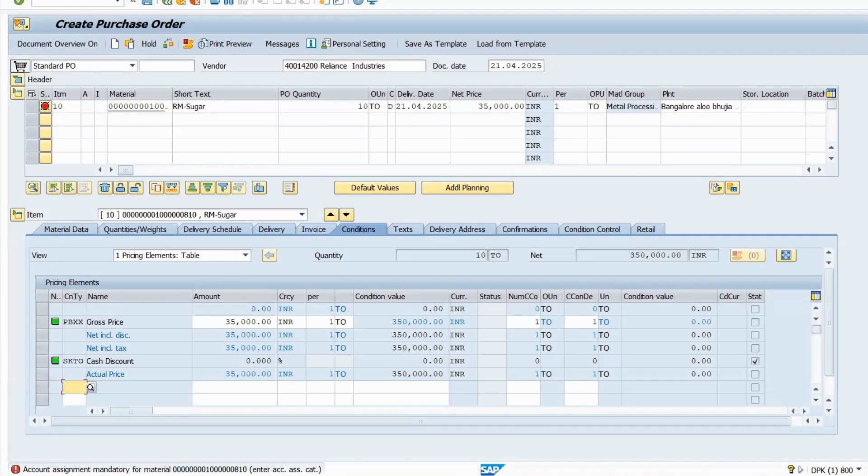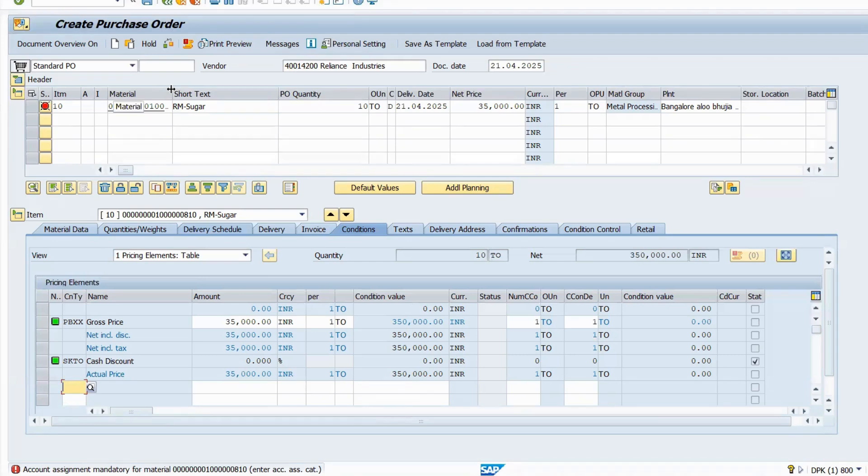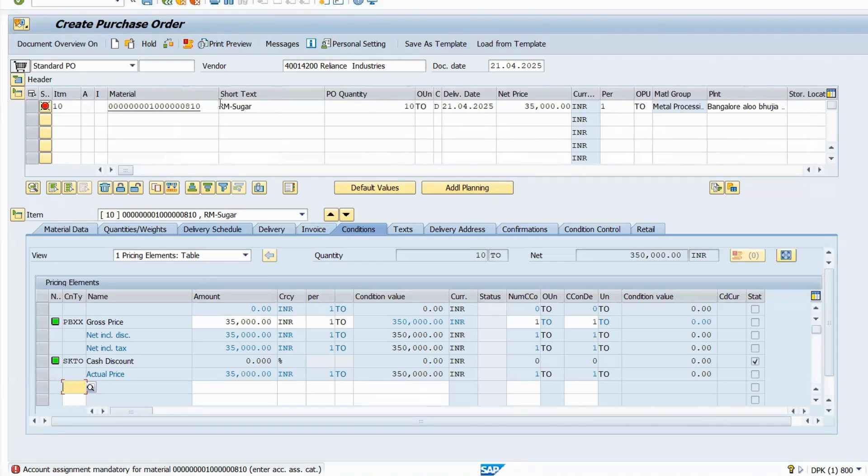Account assignment is mandatory. You should not get this error, but why are you getting it? Let me check. You need to select valuation value field and quantity field - value update and quantity update. That is the reason.